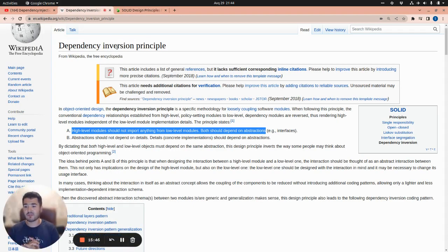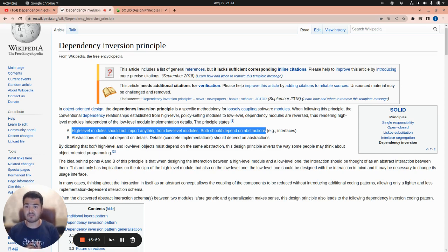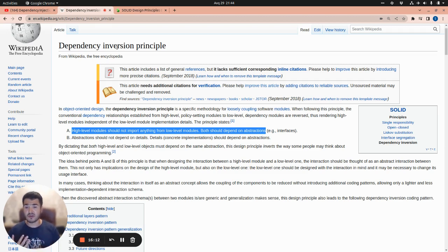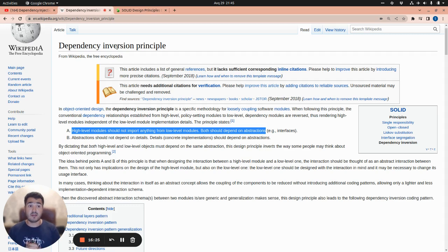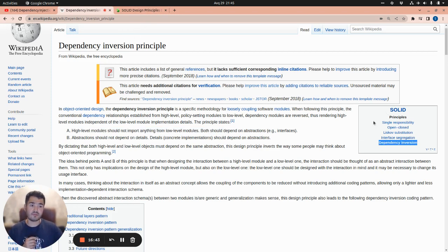Wrapping up: we introduced what a dependency is, talked about tight coupling and loose coupling and how it affects testability, introduced the problem of supporting multiple databases, and showed how the Dependency Inversion Principle helped us achieve our goal. Now it's easy to add extra database implementations, easy to test, and the code is less error-prone. We are going to have multiple sections related to SOLID principles, and the Dependency Inversion Principle is the D in SOLID. See you in the next video.